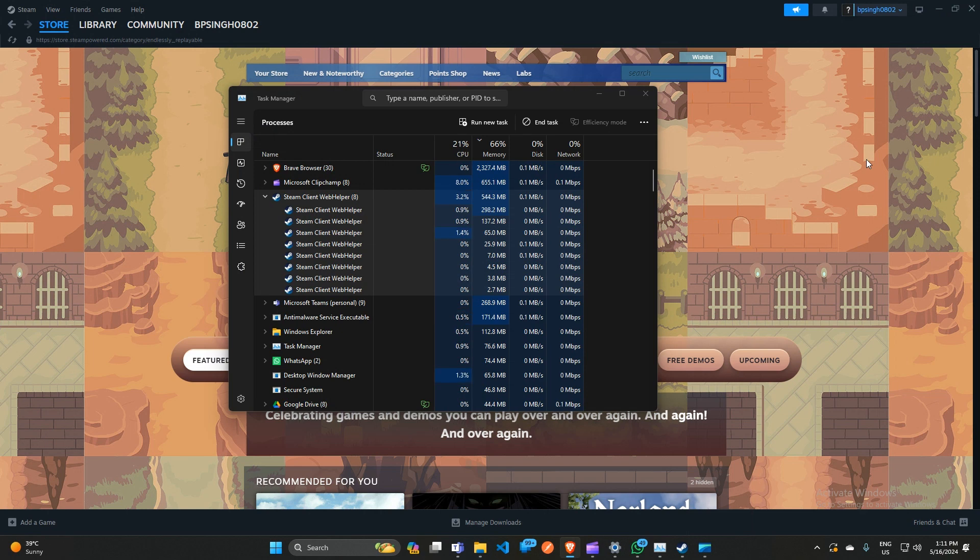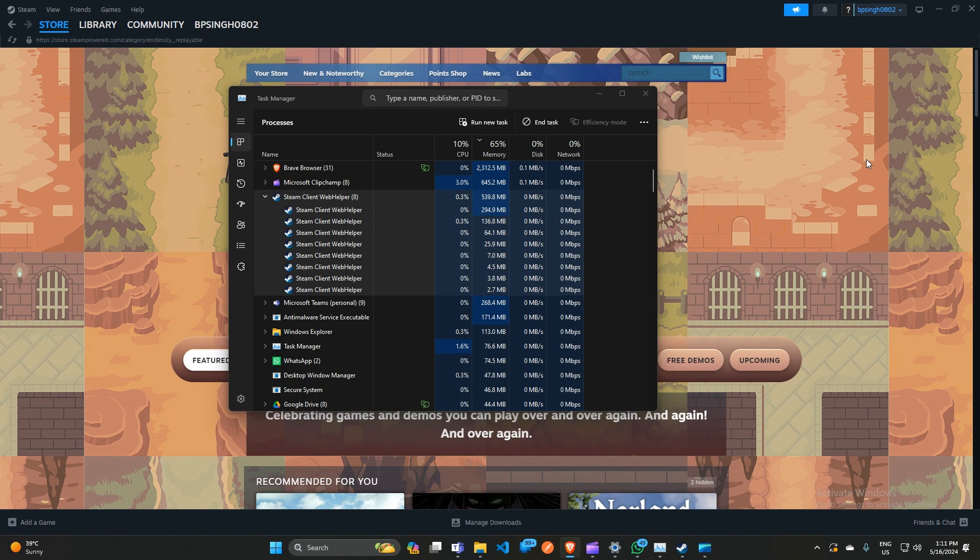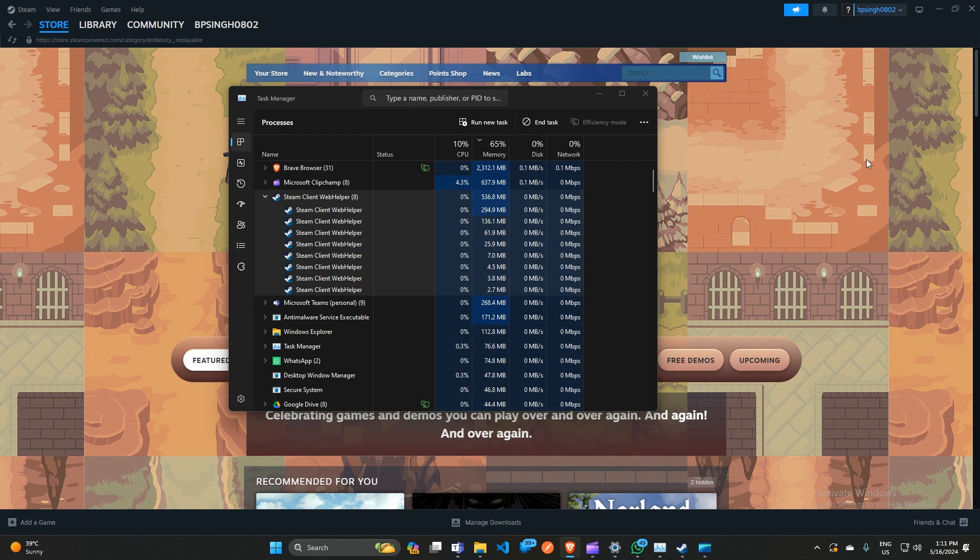Hey gamers, welcome back to our YouTube channel. In today's video, we'll see how to fix Steam Client WebHelper high GPU usage. If you're facing this issue, worry not—you are not alone. Many users are encountering this frustrating problem. We'll see how we can fix and reduce the GPU usage.